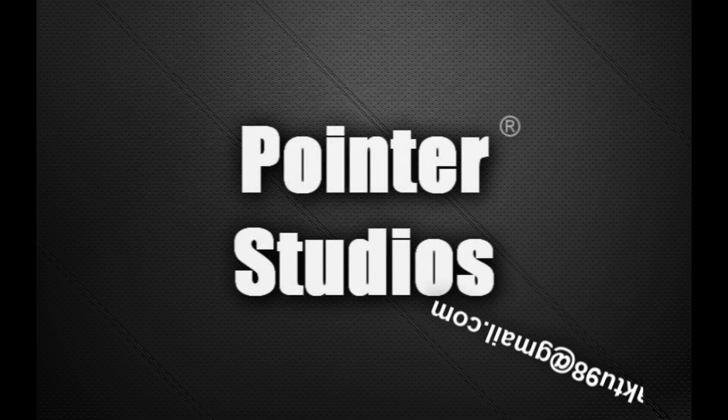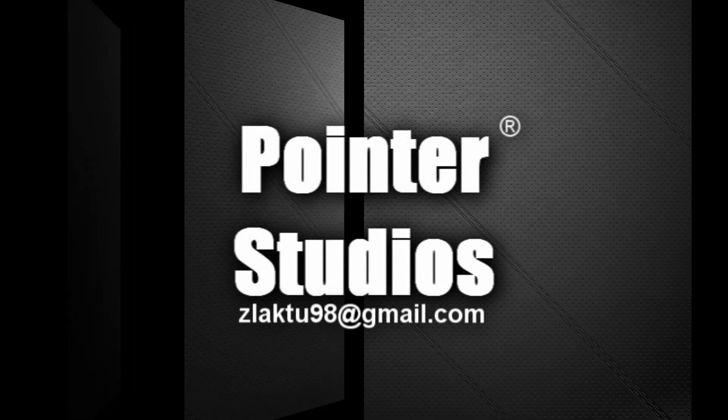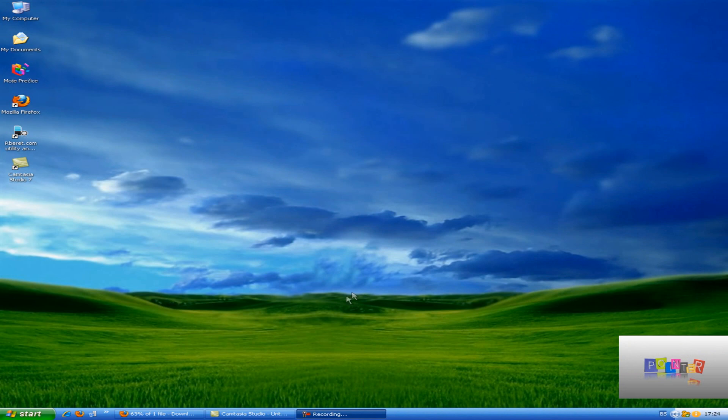Hi everyone, I'm Pointer and in this video I'll be teaching you how to download and install FRAPS 3.5.0 full for free.